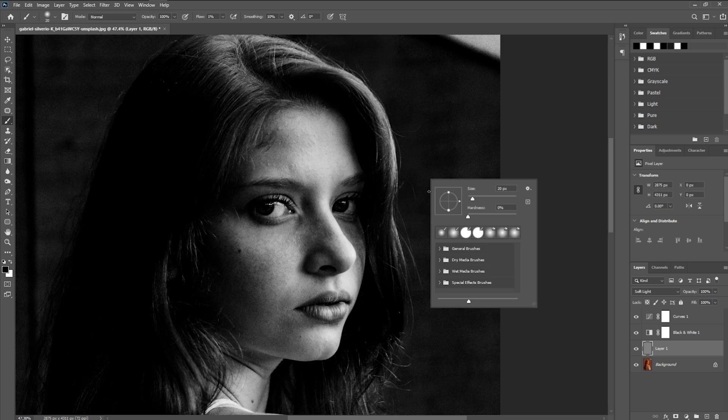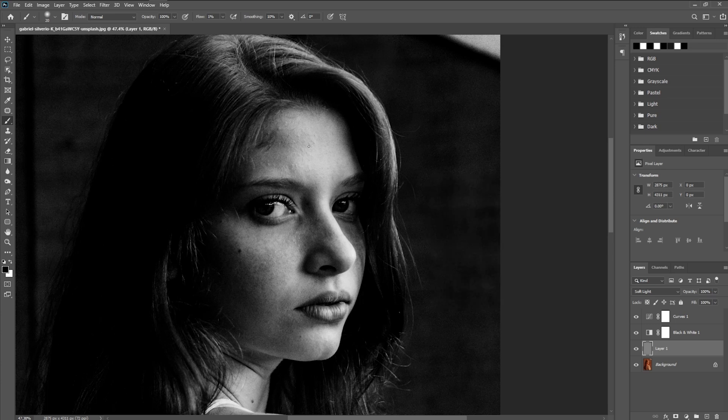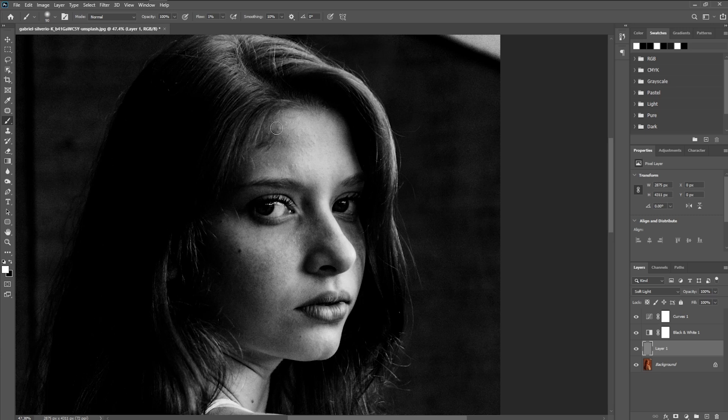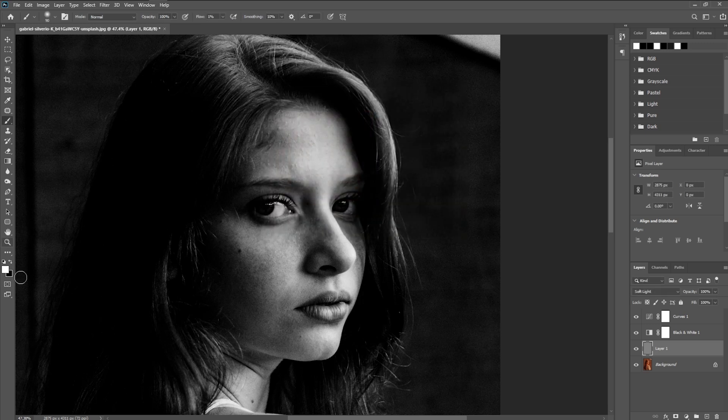And then I am going to also make sure that our hardness is at 0%. This will also help us keep a very feathered edge or a very soft edge rather on our brush, allowing us a lot more control over what we want to accomplish here. So we're going to get started with dodging, which will essentially make these darker areas a little bit brighter. And right now I have our color selected on white. That is going to be for our dodging and then black will be for our burning.